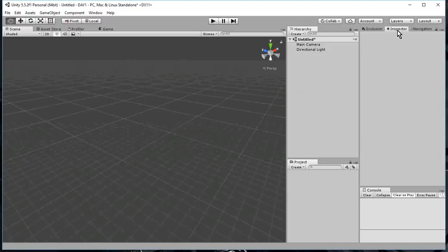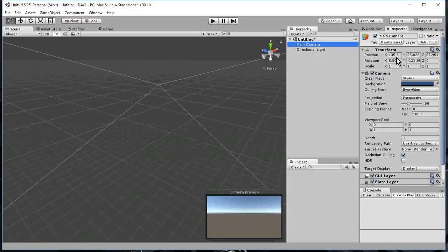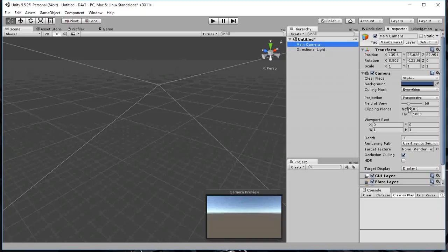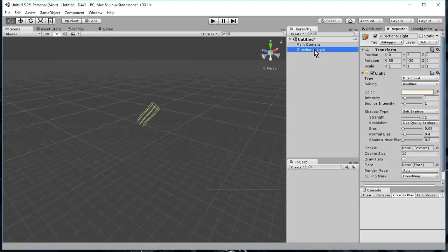Then, this window here is the inspector. When I pick something from the scene window, the inspector shows the properties of that object in the scene. So if I pick main camera, this shows the properties of the main camera. If I pick directional light, this shows the properties of the directional light.